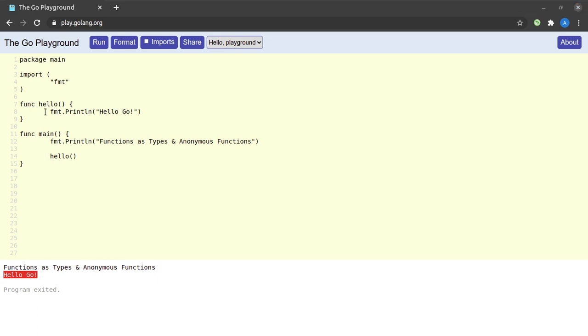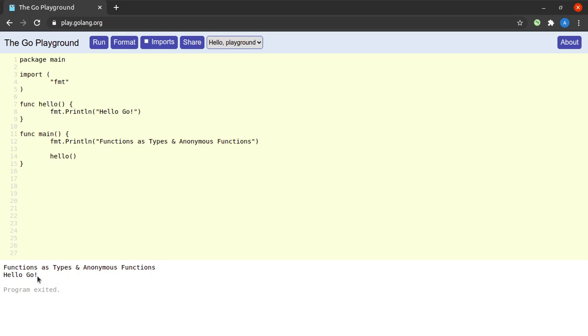Now suppose I want to convert the hello function into an anonymous function and then call that anonymous function to have the same output.